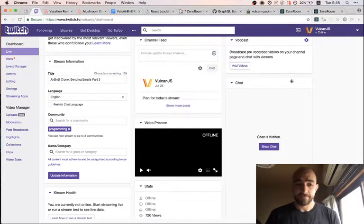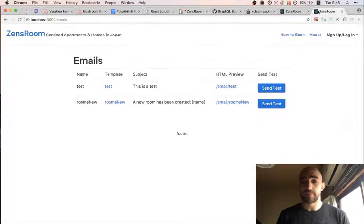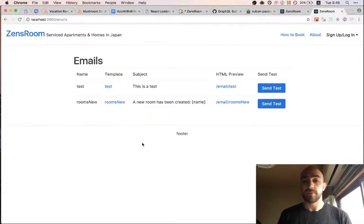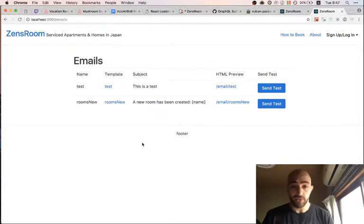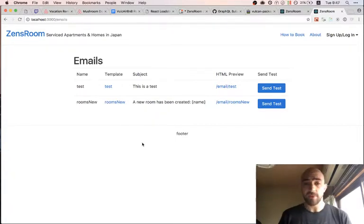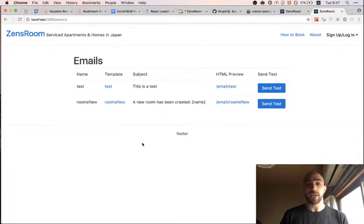Hey, welcome back. Another day, another stream. Today we're continuing our work with emails, but this time we're using the brand new GraphQL-powered email system I created since last time. This is going to be a chance to give you a quick demo of how it works, and then I'll also adapt it for the newsletter package.